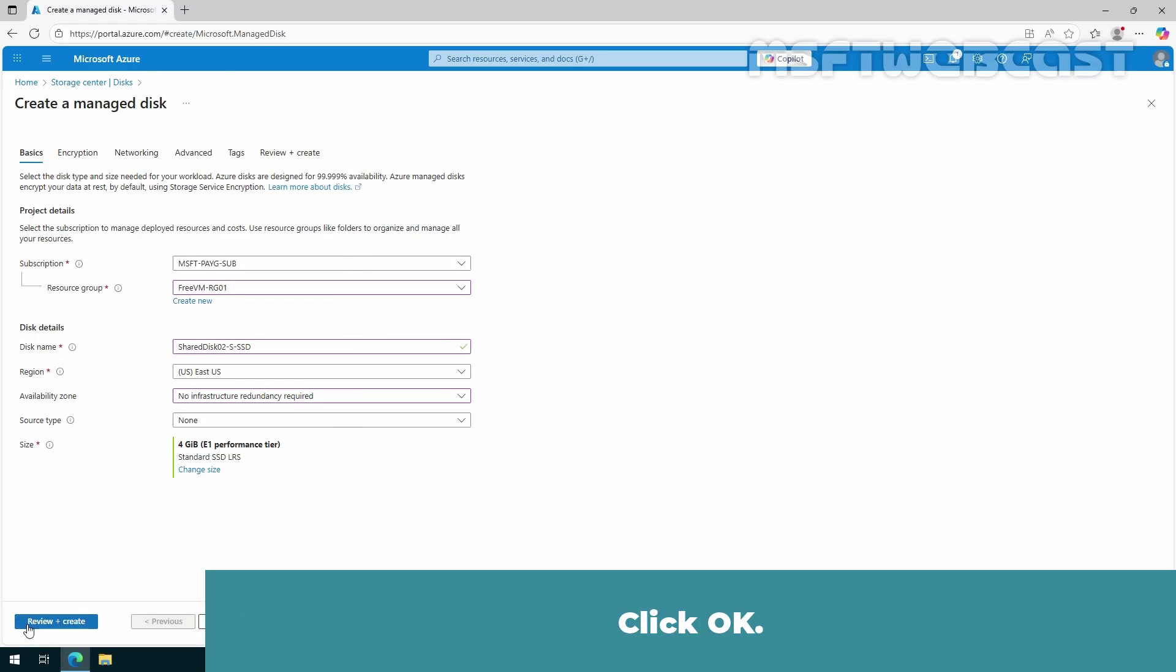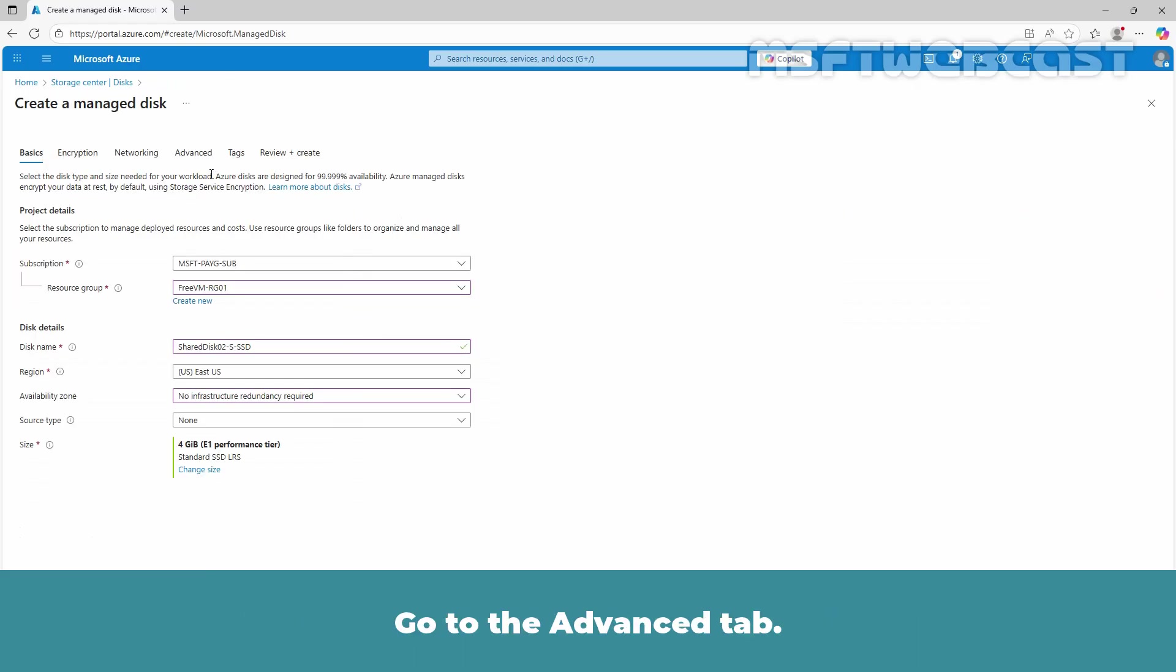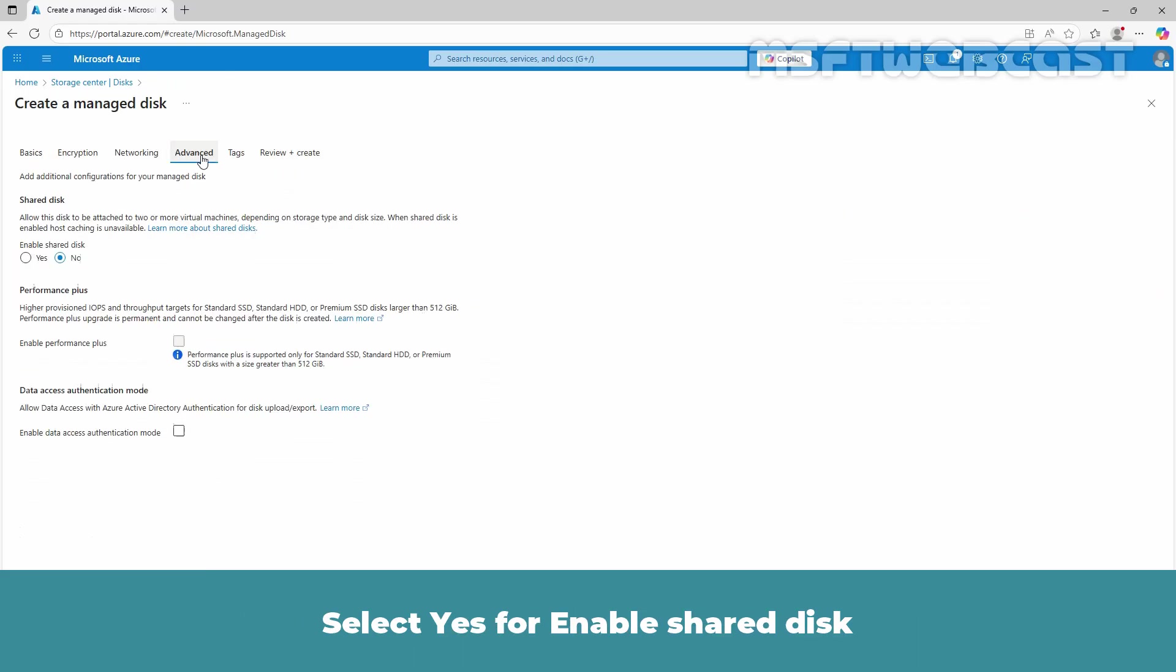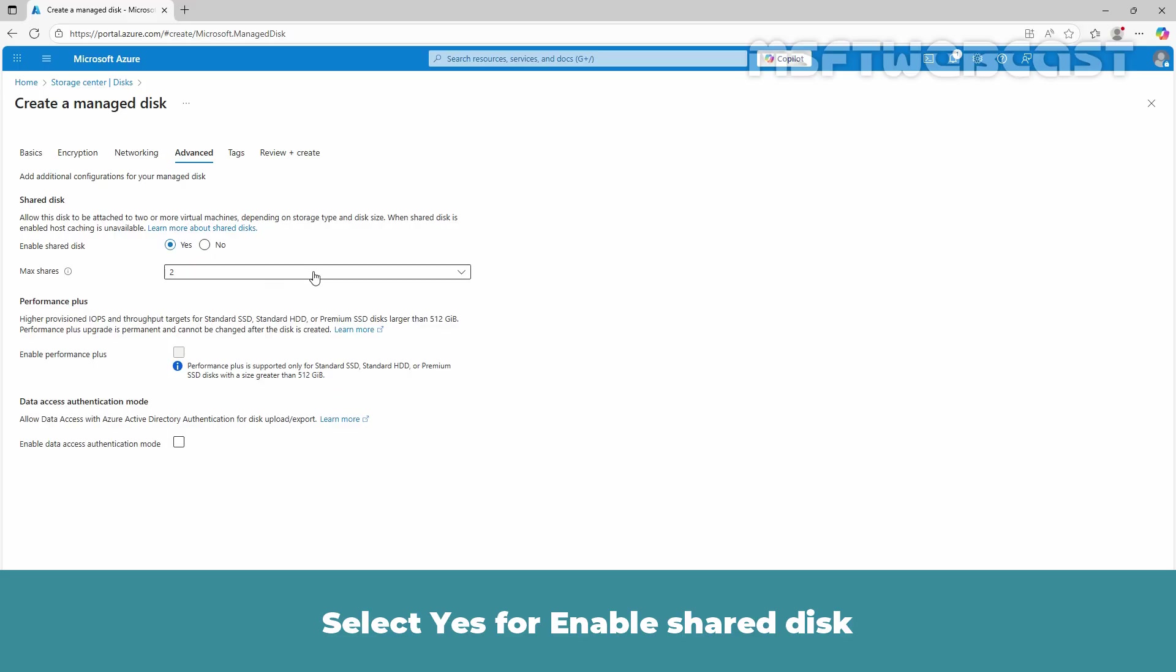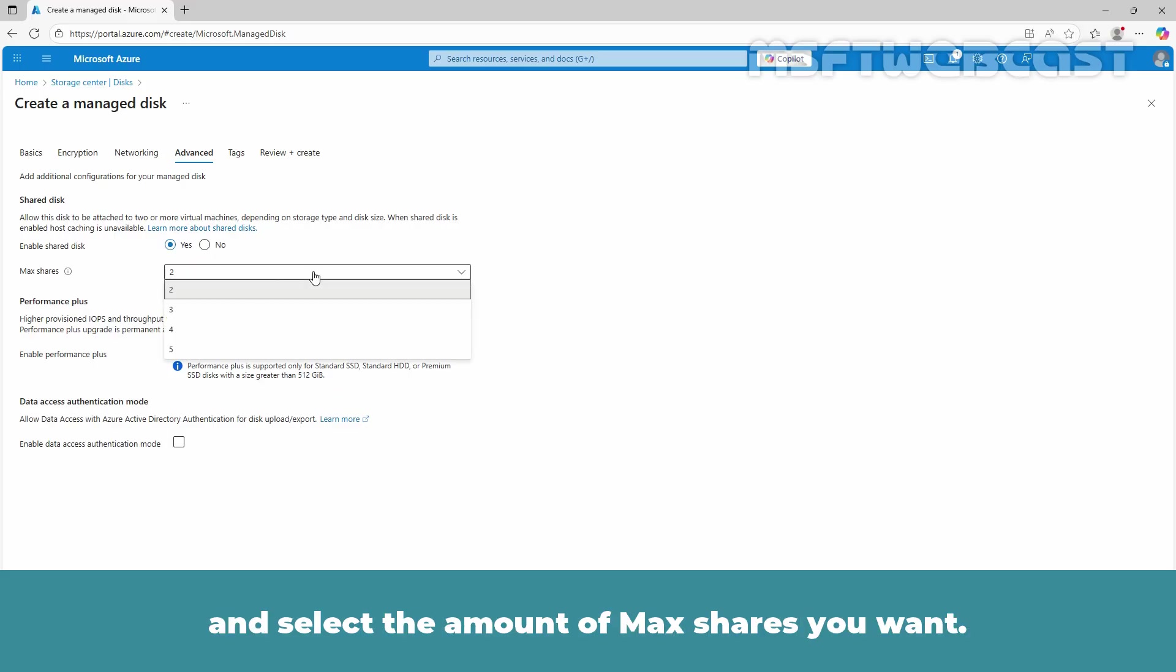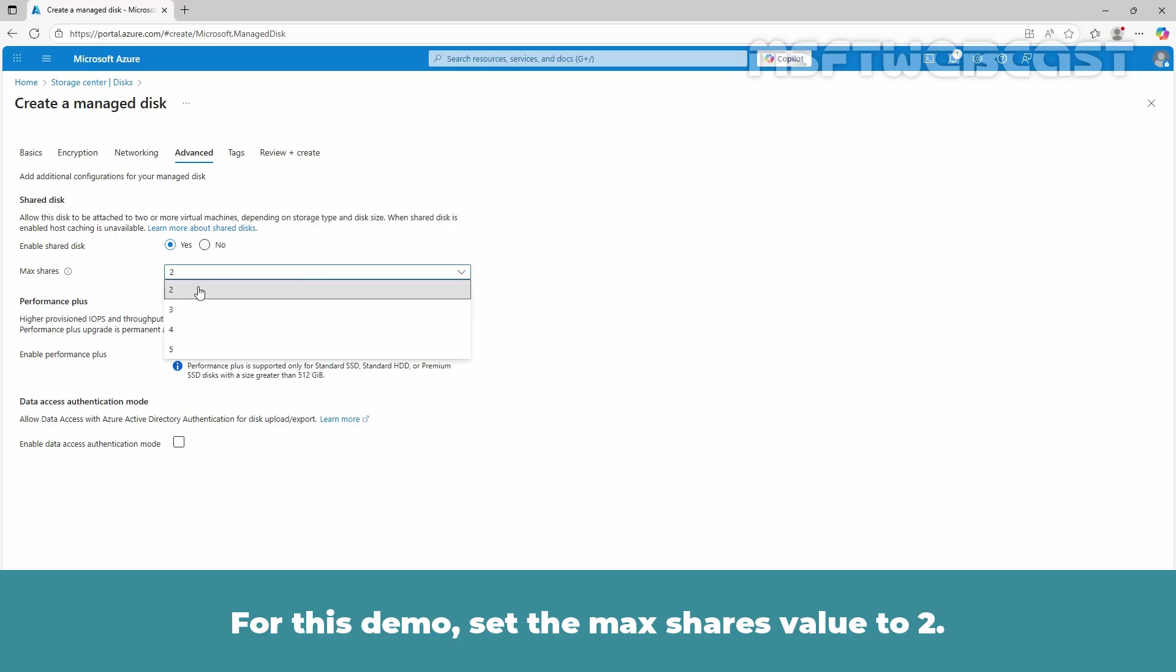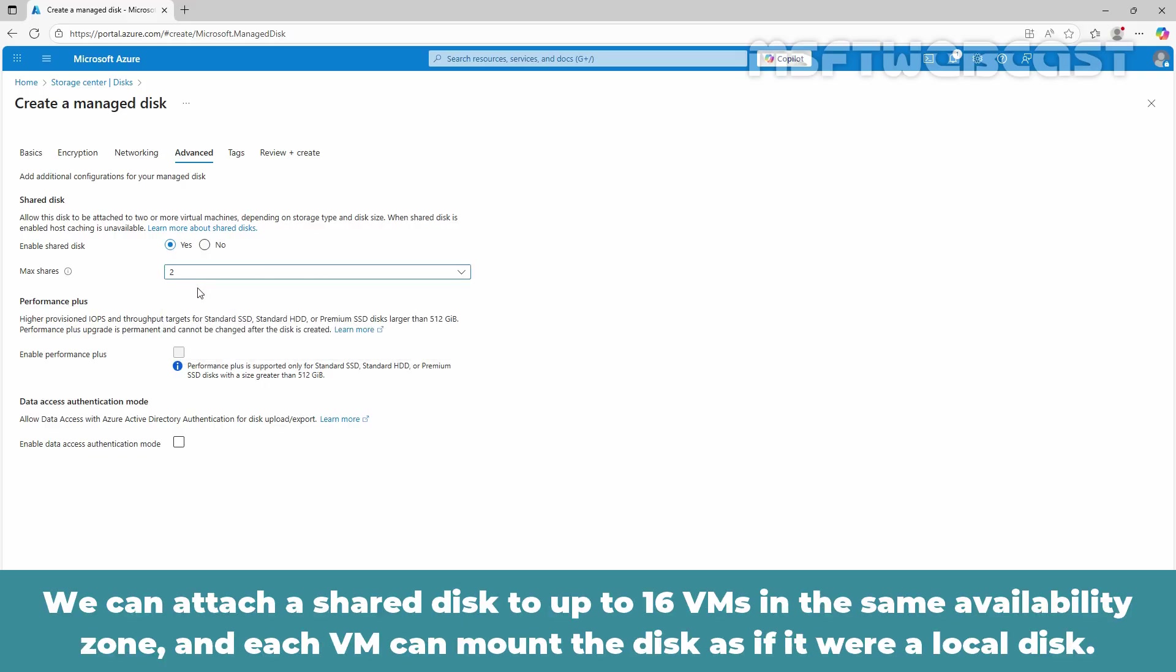Go to the Advanced tab. Select Yes for Enable Shared Disk and select the amount of max shares you want. For this demo, set the max shares value to 2. We can attach a shared disk to up to 16 VMs in the same availability zone and each VM can mount the disk as if it were a local disk.